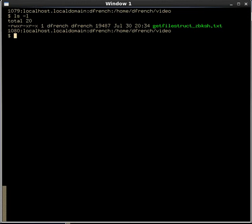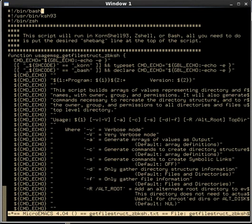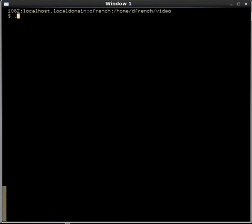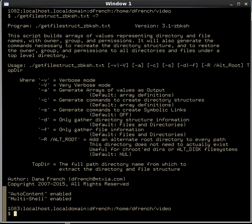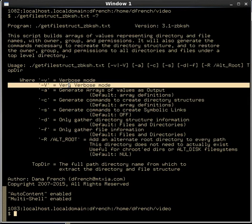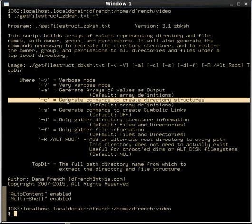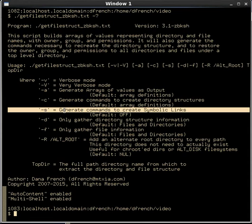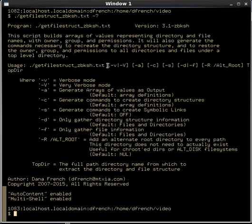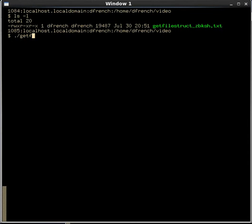We'll run this script and then change it each time to run it under a different script interpreter. First, let's put the Bash shebang line at the top of the file. Then we'll run that script with the question mark option to see all the options. We're going to run it in verbose mode, tell it to generate commands to create directory structures, and use the minus-S option to create symbolic links. So the command will be minus-V for verbose, minus-C, minus-S, and we'll tell it to start in a top-level directory.